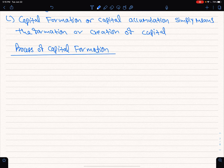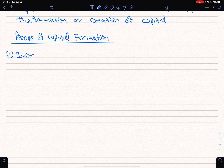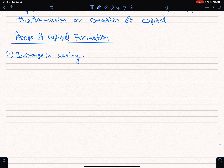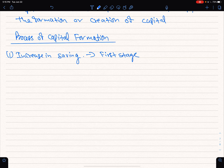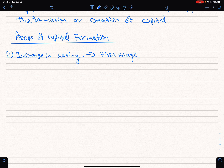The process of capital formation — the first stage in the process of capital formation is the increase in savings.